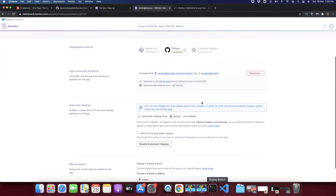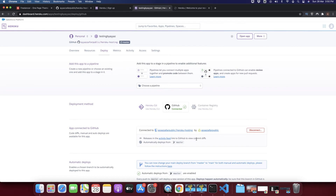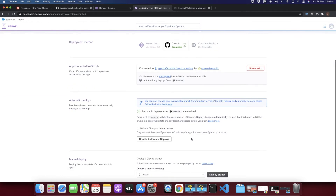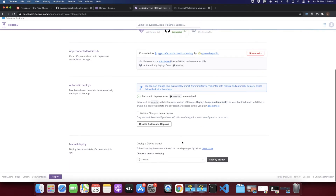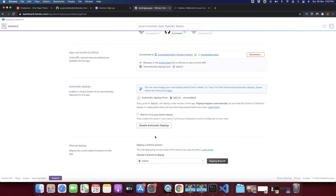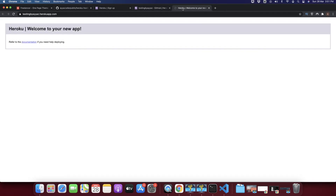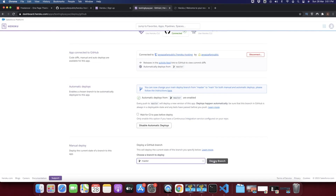The app is not showing yet because automatic deploys were enabled after we already pushed our changes. We need to commit and push again, but for now let's deploy manually. You can see a 'Deploy Branch' option — select the branch you want to deploy and click 'Deploy Branch'.